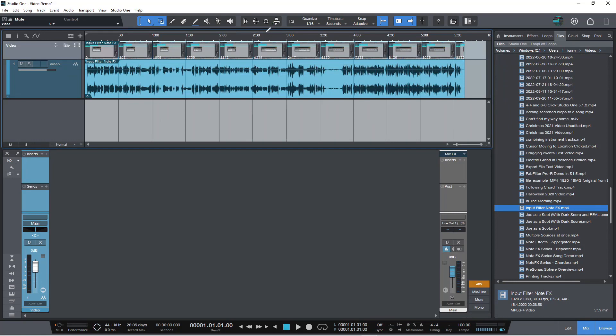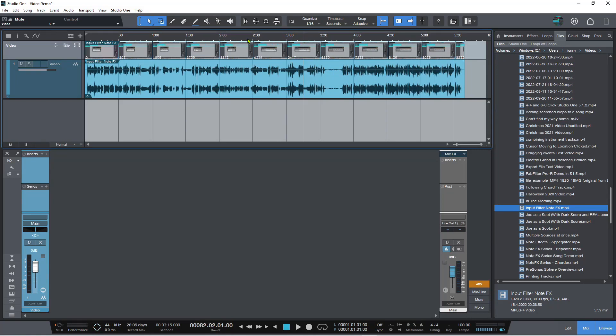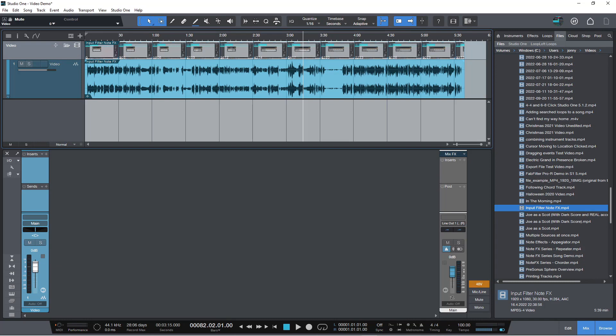But it's just really handy now that we've got all of this thumbnail track here so we can see exactly where we are in the video at any particular point in the song as we're adding bits and pieces to it. So there you go, that is pretty much the video features in a nutshell.